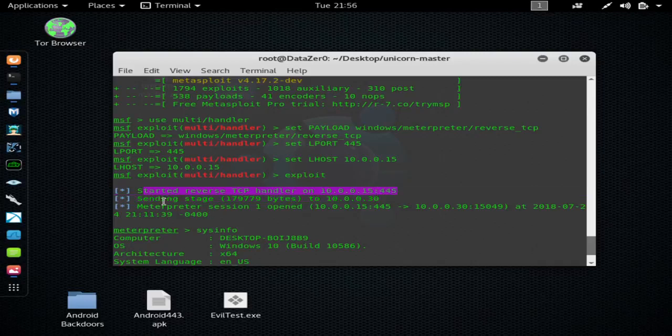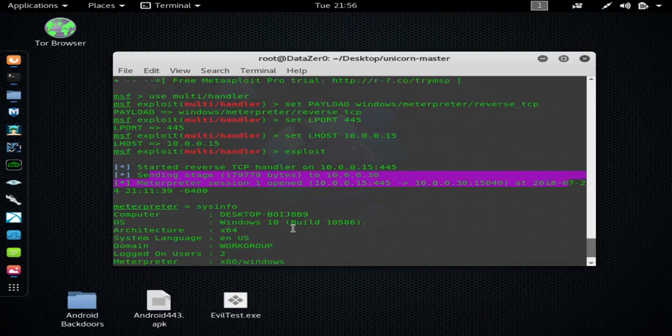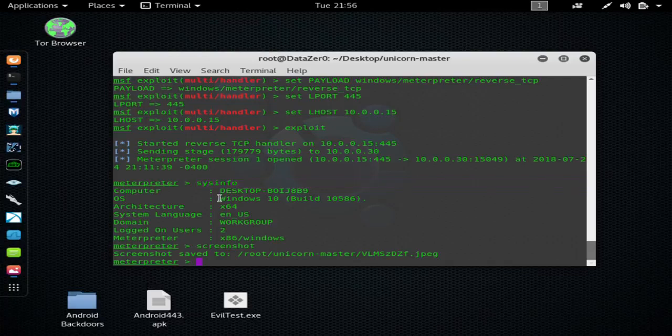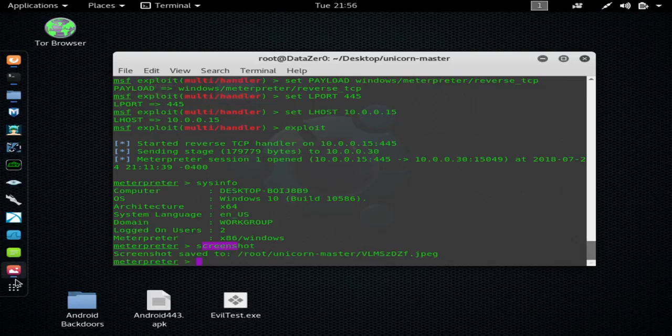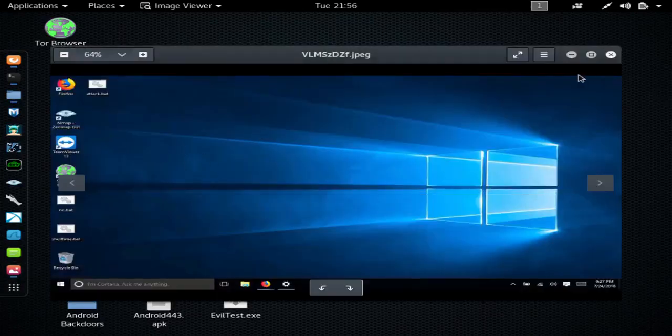Then I directed the target to my Apache server and ran the malicious text file in my command prompt and it gave me a shell. I hit system info to prove that it's Windows 10 and then I hit screenshot to generate that screenshot that I showed you of the hacked Windows 10 device.